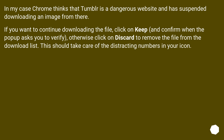In one example, Chrome flagged Tumblr as a dangerous website and suspended downloading an image from there. If you want to continue downloading the file, click Keep and confirm when the pop-up asks you to verify. Otherwise, click Discard to remove the file from the download list. This should take care of the distracting number on your icon.